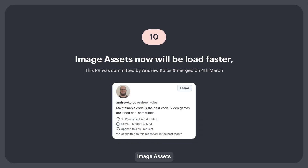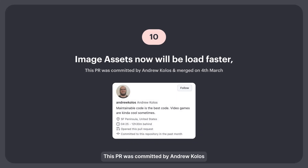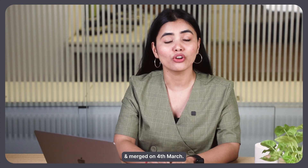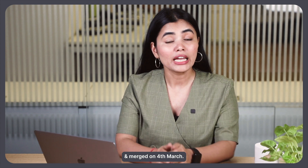10. Image assets will now load faster. This PR was committed by Enric Close and merged on 4th March.